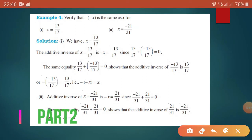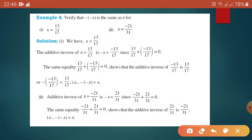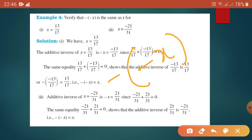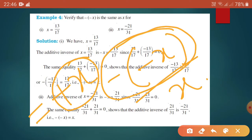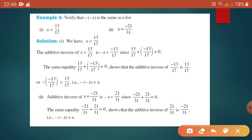Now we will do some examples. The question is: verify that minus minus x is the same as x. What do you mean by that? Minus x, and inside again minus x, it becomes positive x. So we have to check it for the below questions.